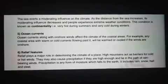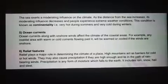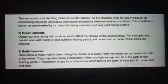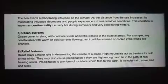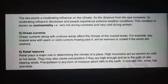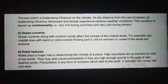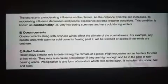समुद्र से जो दूरी है, वो भी हमारे climate यानि जो हमारा जलवायु है, उसे प्रभावित करती है। जितना हम समुद्र से दूर जाते हैं, उस क्षेत्र में उतना ही जो जलवायु है उसमें परिवर्तन होता है — जैसे कि गर्मियों के समय बहुत ज़्यादा गर्मी पड़ती है और ठंड के समय बहुत ज़्यादा ठंड पड़ती है। जो coastal areas होता है, जो बिल्कुल समुद्र के पास होता है, वहाँ का तापमान बिल्कुल equal होता है — summer और winters में भी वहाँ पर एक जैसा तापमान बना रहता है।